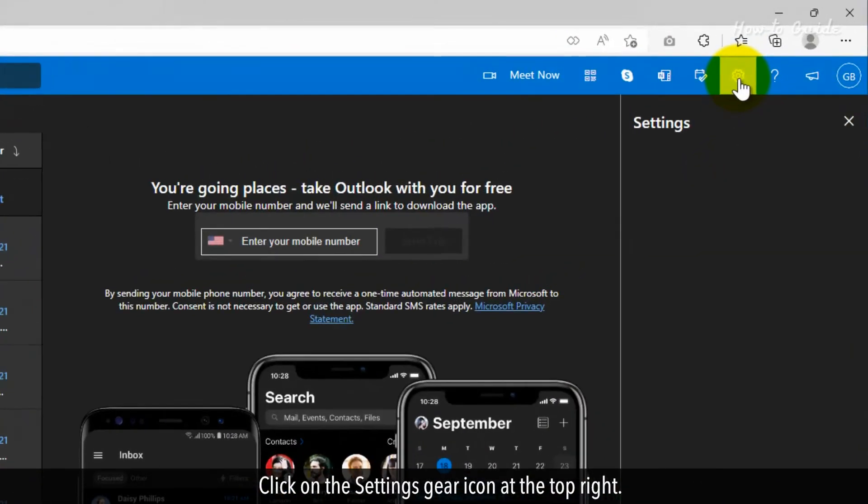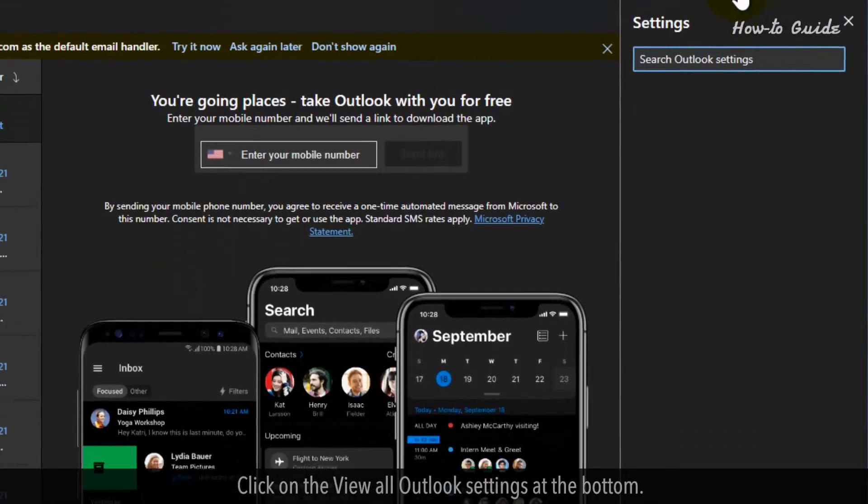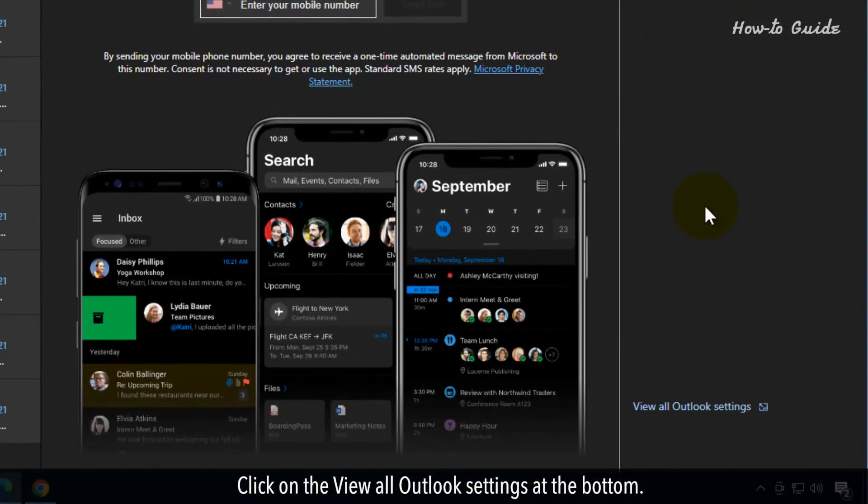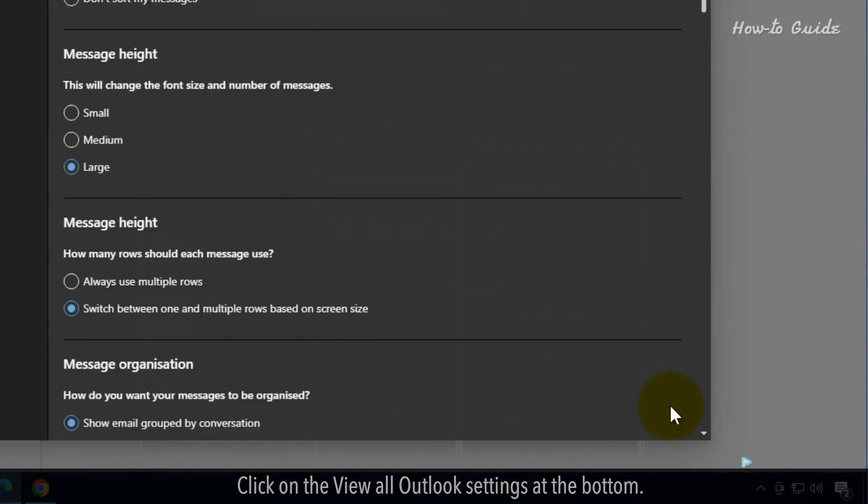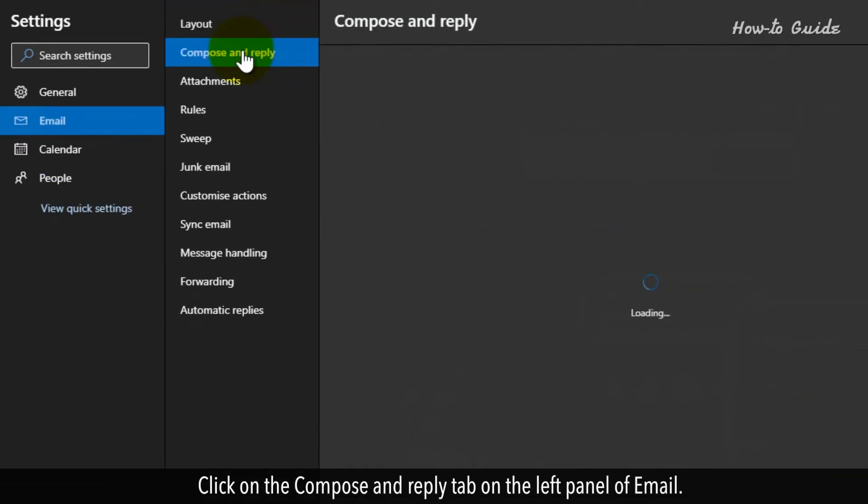Click on the settings gear icon at the top right. Click on the view all Outlook settings at the bottom. Click on the compose and reply tab on the left panel of email.